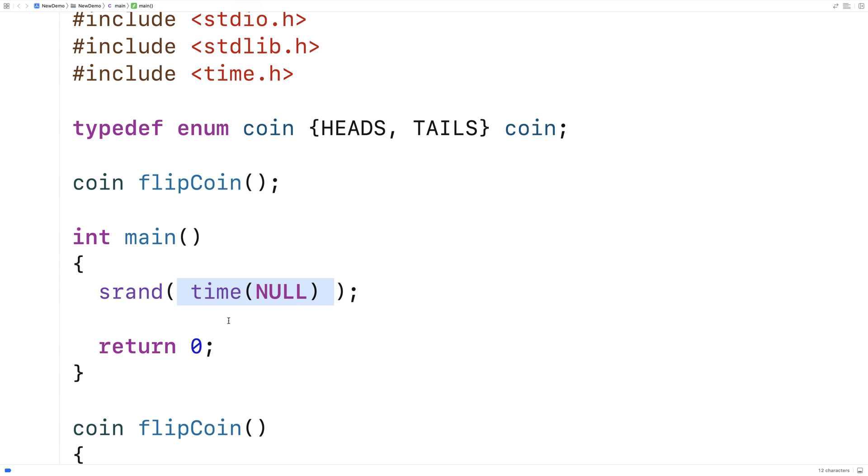what I'm doing is I'm giving srand the current time as a seed. And it'll actually take that time and use it to help produce the random numbers. So if every time I run this program, the time is different, we'll be getting a different set of random numbers each time.